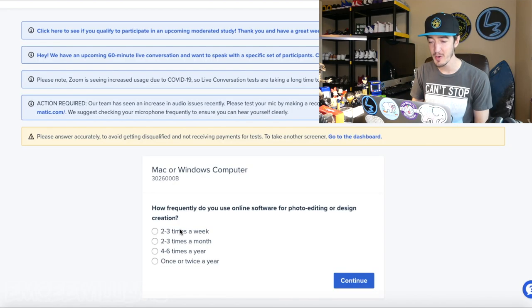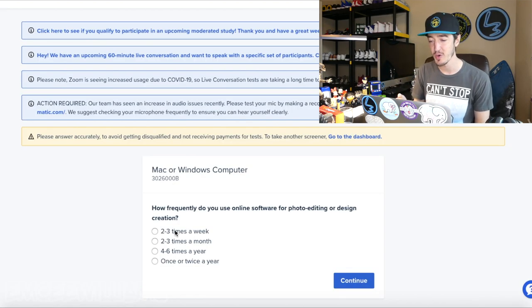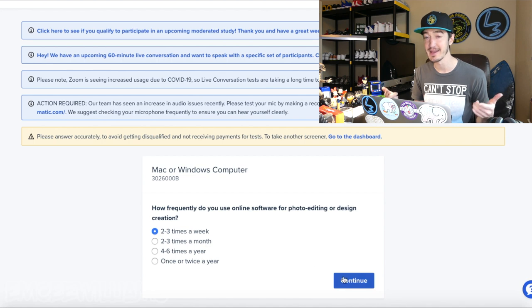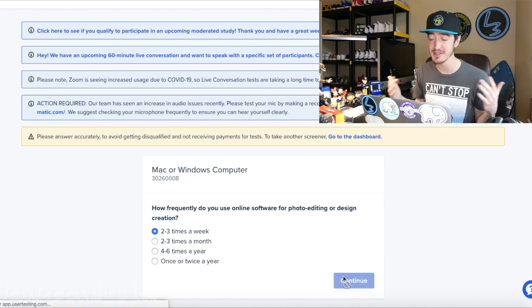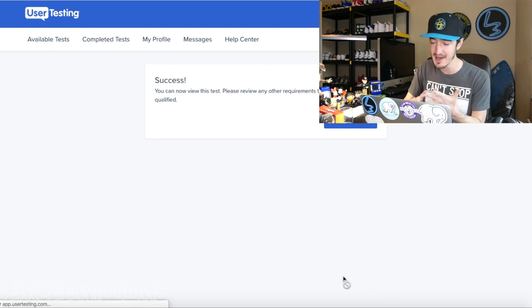Today I'm going to take you guys through a live test on usertesting.com — you can see my screen and the whole process. I just did the screener test. If you're not familiar with user testing, screener tests are usually just one or two questions that either qualify or exclude you from a specific test. This screener definitely applied to me because I personally do a lot of photo editing and graphic design work.